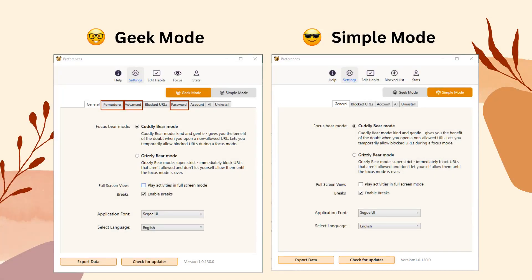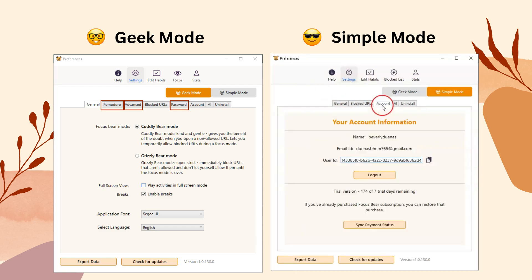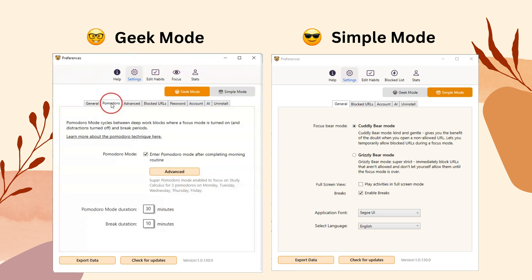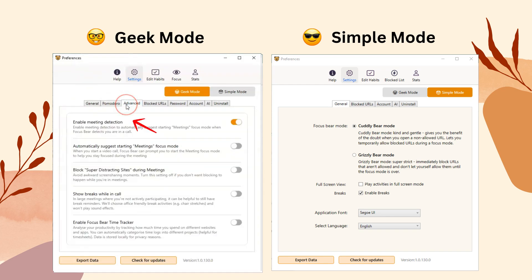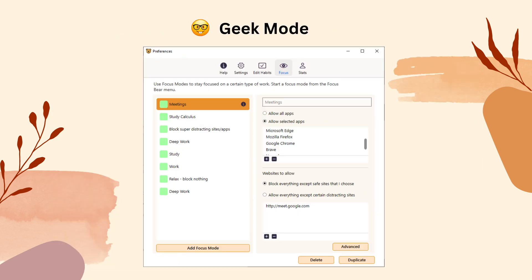Moving on to the Settings tab. In Simple Mode, you have access to general settings, a list of blocked URLs, account settings, and AI feature settings. Geek Mode, however, includes more advanced settings, such as Pomodoro settings for further customization, advanced settings for enabling features like meeting detection and the FocusBear Time Tracker app, and password settings to prevent skipping routines. Focus Mode settings are also available in Geek Mode, allowing you to customize your Focus Modes.